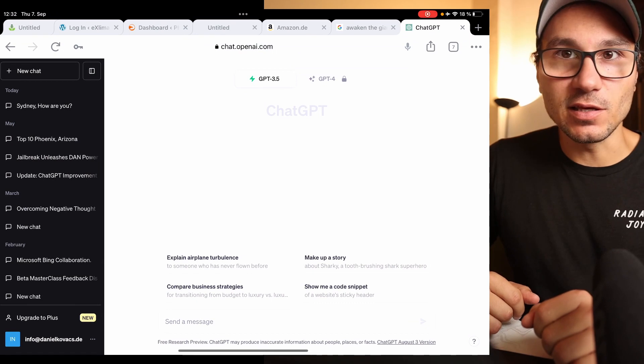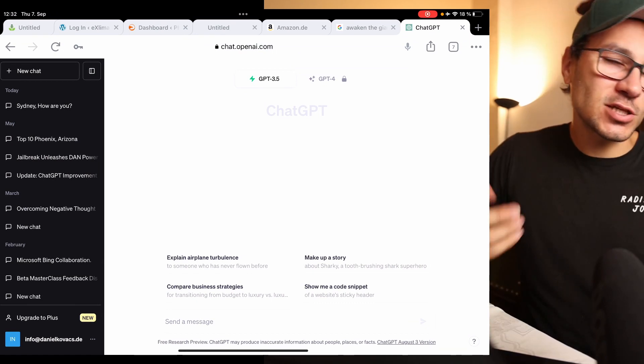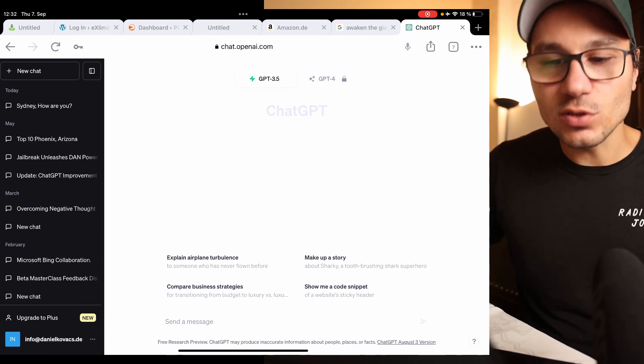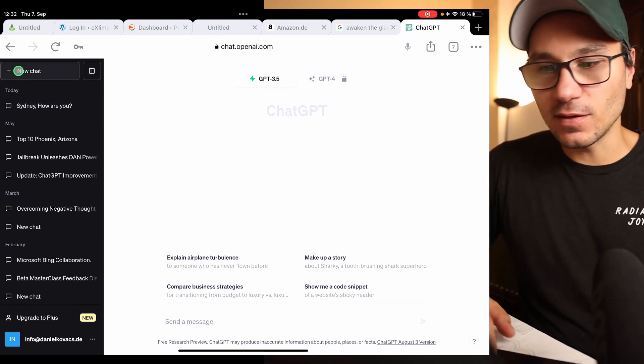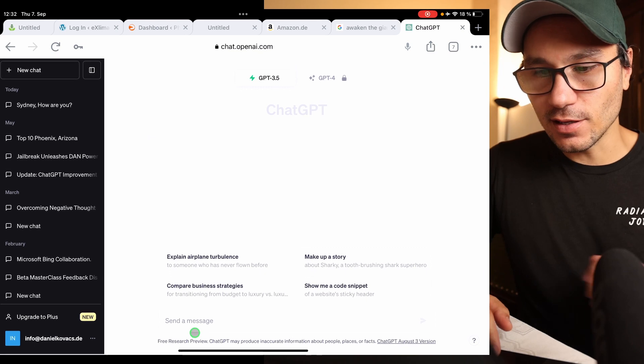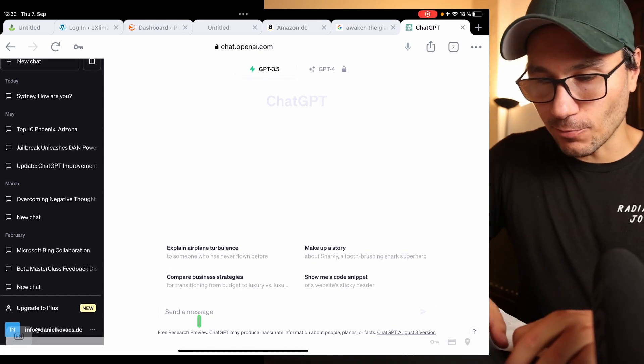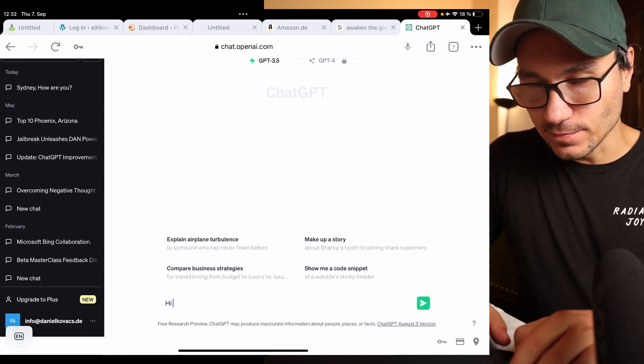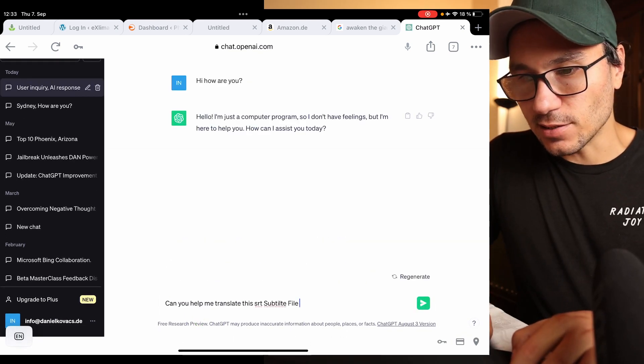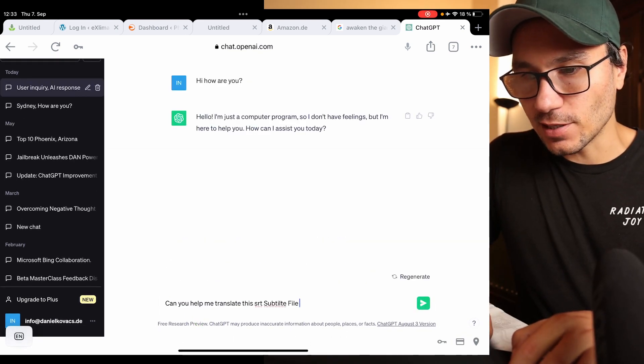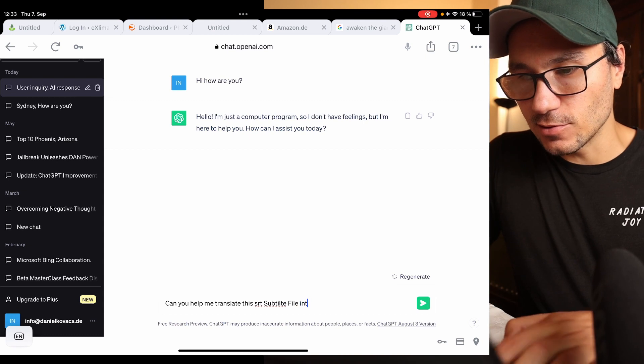And now we come over to ChatGPT. You need an account for ChatGPT but it's also free and then you can open a new chat here. And it's always good to be polite, so: can you help me translate this SRT subtitle file into German or whatever language you prefer.